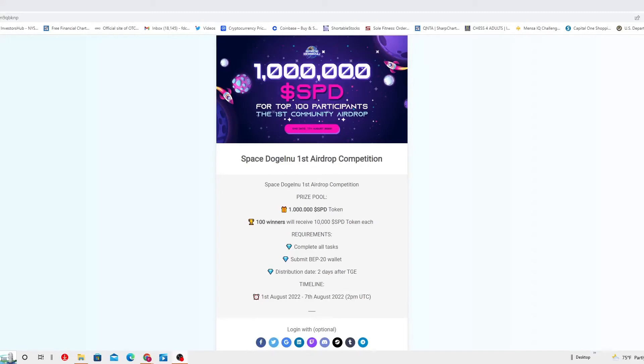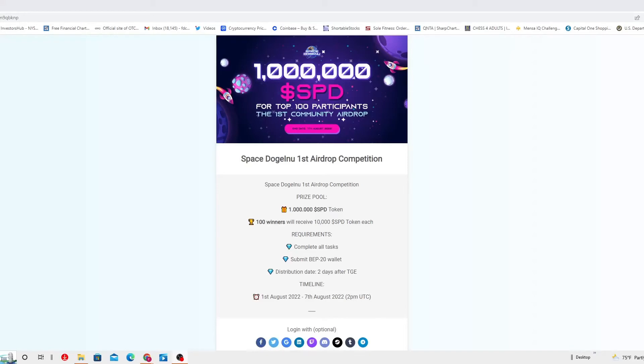Next, the distribution date is two days after the TGE. So two days after everything is done. In this case, it's gonna be August 2nd at night. Probably you're gonna be able to get the distribution of the winning airdrops. So I beg for your patience. Things like this actually happen. I beg for your patience on behalf of this team.